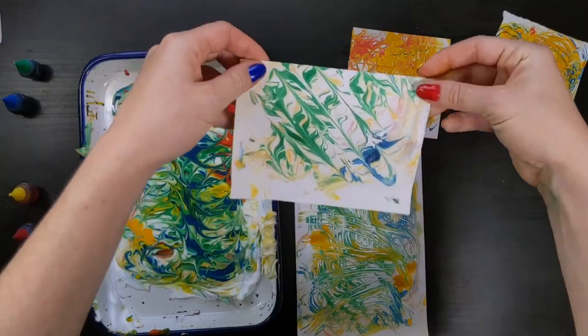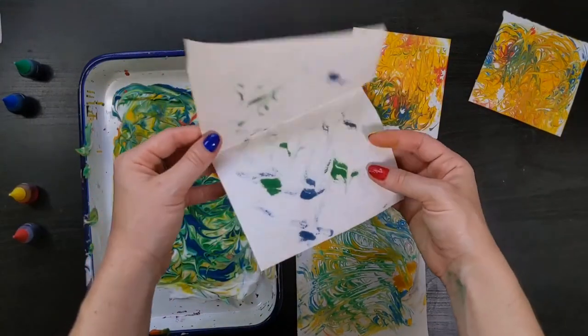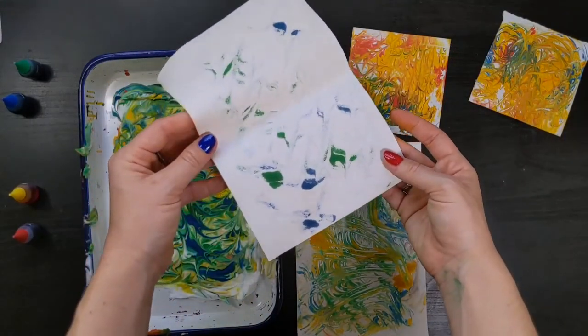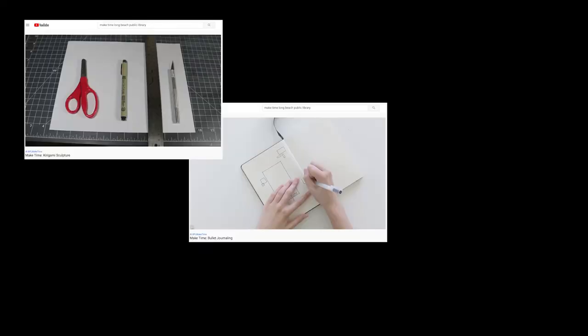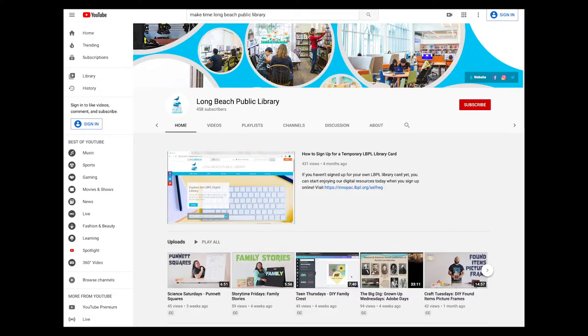Check out our other Make Time videos for some inspiration on how you can use your marble printed paper with kirigami, bullet journaling, and bookbinding right here on the Long Beach Public Library YouTube channel.